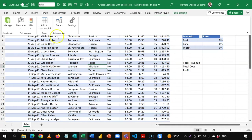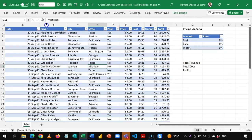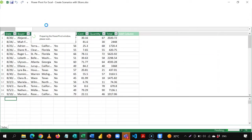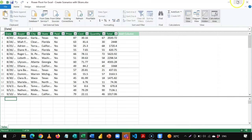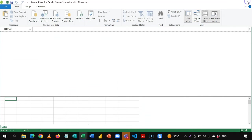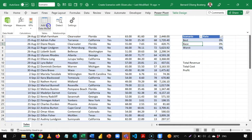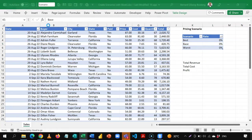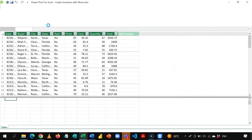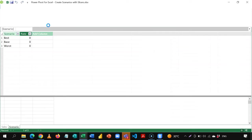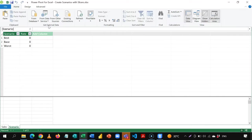I'll come to Power Pivot and add this to my data model. The first table is loaded. I can close this Power Pivot window, come to my scenario table, come back to Power Pivot, and add this to the data model as well. This now gives me two tables: sales and scenario.